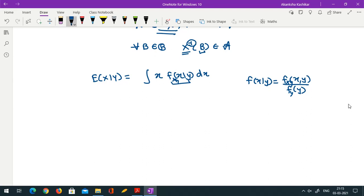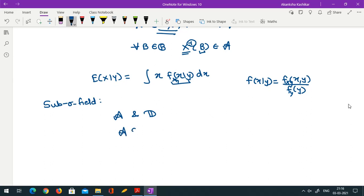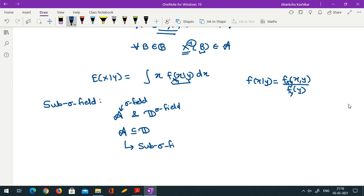One more concept we are going to need is a sub sigma field. If we have two sigma fields — say script A and script D — and script A is a subset of script D, and script A is also a sigma field in itself, then we say that script A is a sub sigma field of script D. So it has to be a subset of the larger sigma field and also a sigma field in itself.